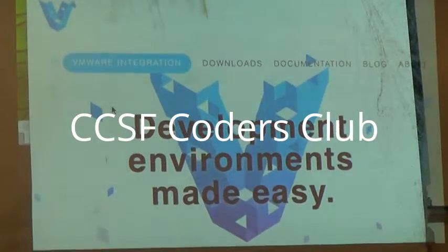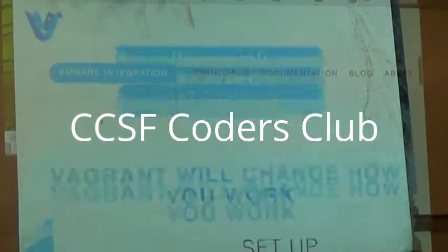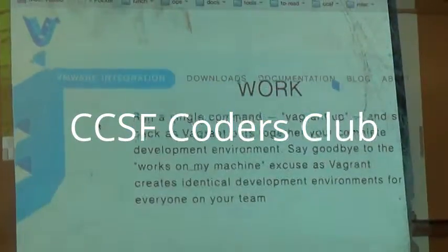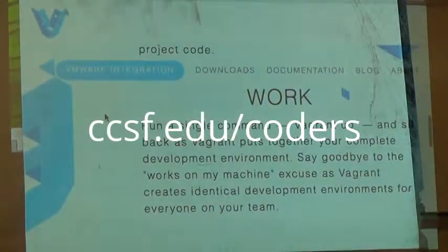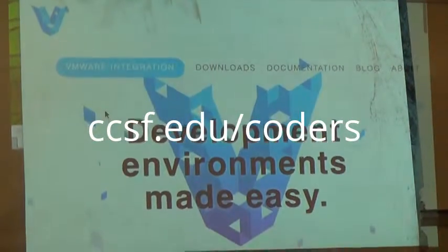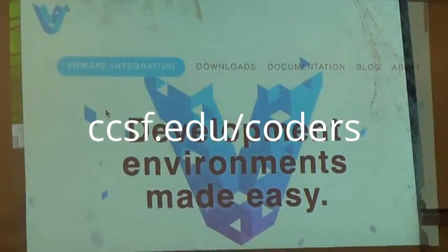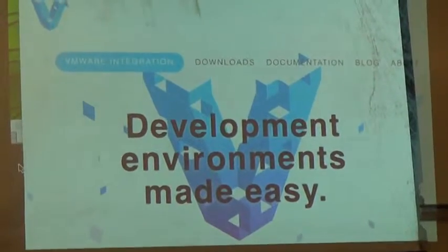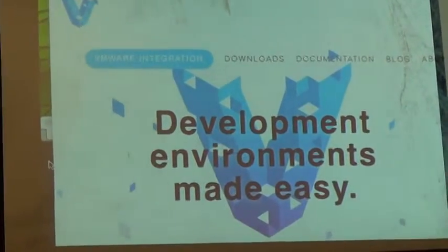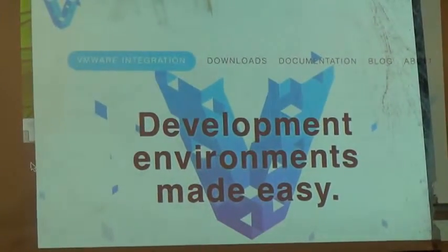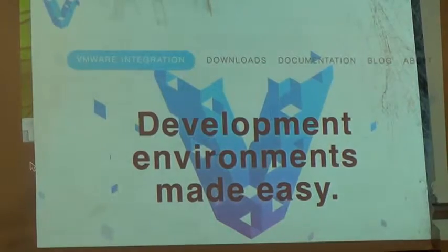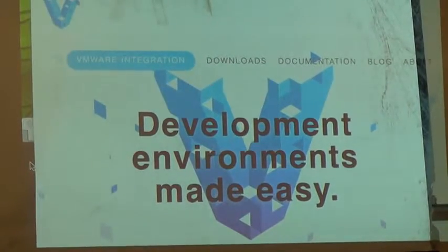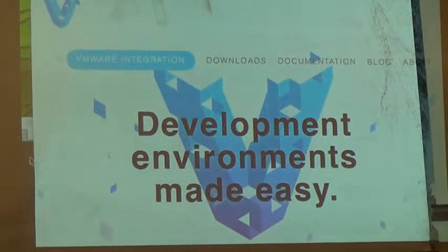Hi guys, I'm going to be talking about Vagrant today. This is our website, Vagrantup.com. This is something I've been learning how to use recently, and I got really excited about it. When Tyler said there was going to be a talk about it and he didn't follow through, I got really disappointed, so I said I'll do it. So anyways,